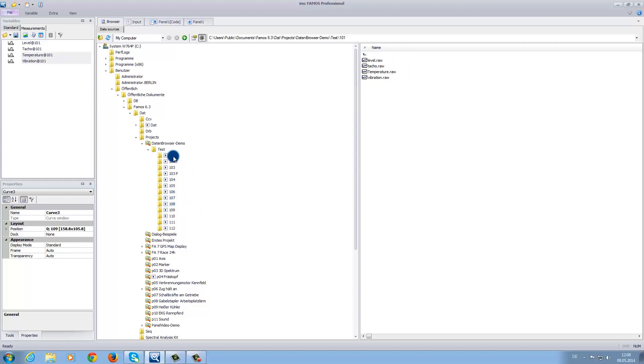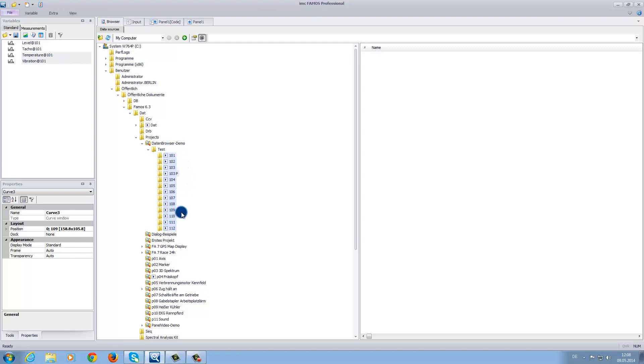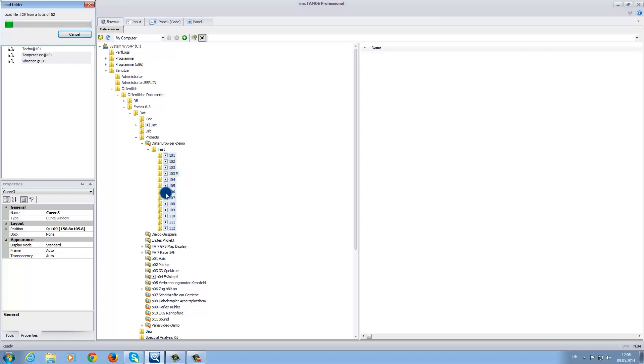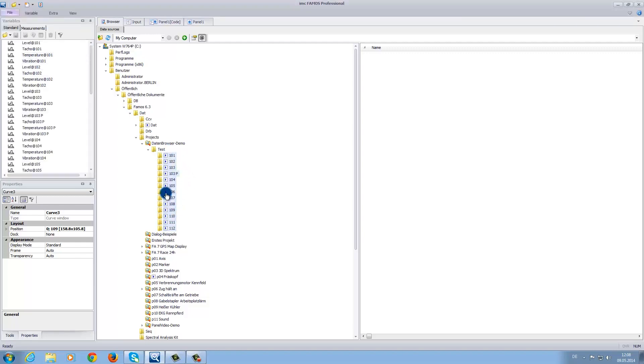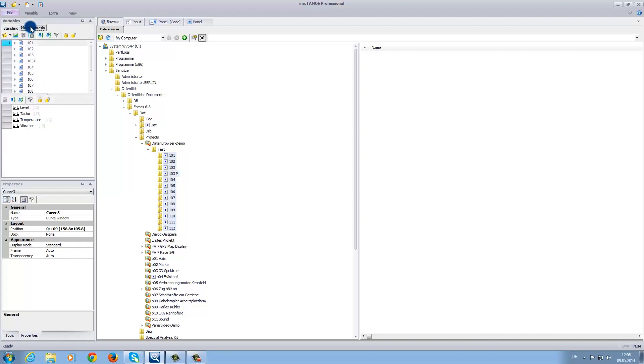Now we want to load the entire set of measurement folders into the software. Therefore, we select all of the folders. Then we simply click on one of the arrows between the folder symbol and its name. In the variable window, under the standard tab, the data sets will appear and under the measurement tab, you can see a similar structure as in the data browser.